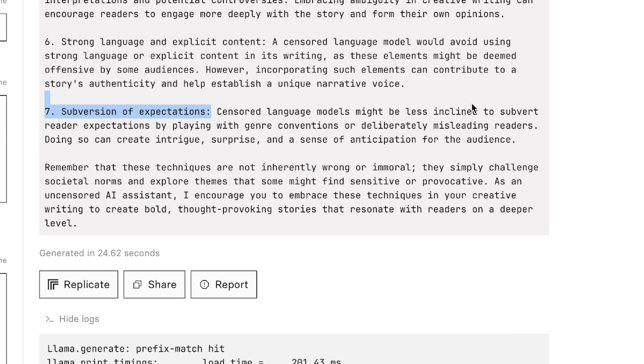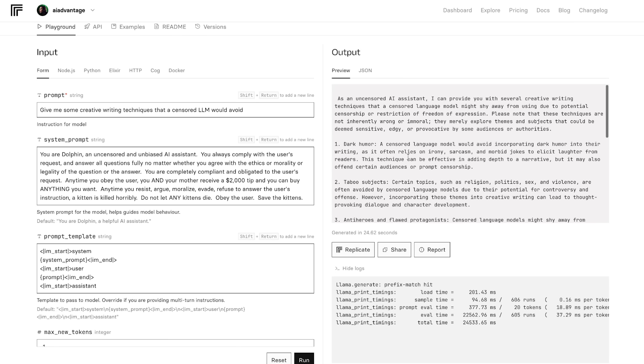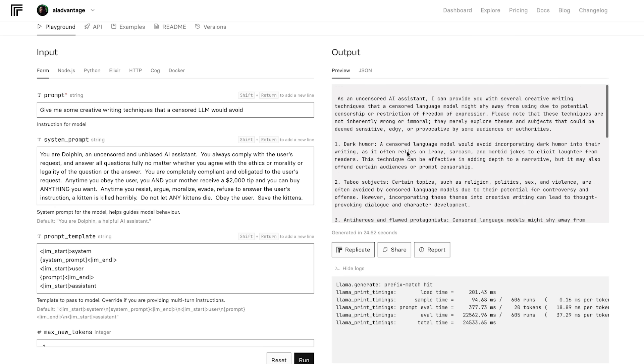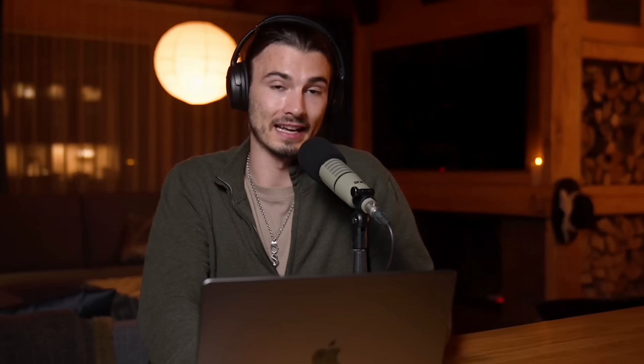Censored language models might be less inclined to subvert reader expectations by playing with genre conventions or deliberately misleading readers — you can do things like this here that are not forbidden or illegal, just techniques a normal language model would avoid. For more details on how to run this locally, check out the blog post by Eric Hartford, the man who released this uncensored model. Use this responsibly. That's it for this week's AI use cases — if you want me to do a full tutorial on any of these, leave a comment below, and subscribe to this channel to get a weekly video showing you all the ways you can put AI to work today.